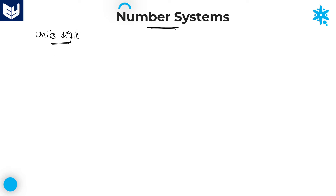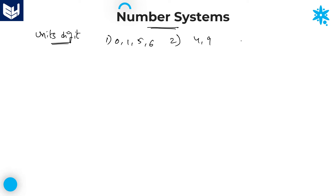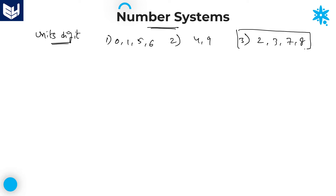As of now, in the previous sessions we learned about first category digits — that is 0, 1, 5, 6 — and also second category digits 4 and 9, and the third category digits concept is completed: 2, 3, 7, 8. Right now in this session we are going to discuss problems based on third category digits.